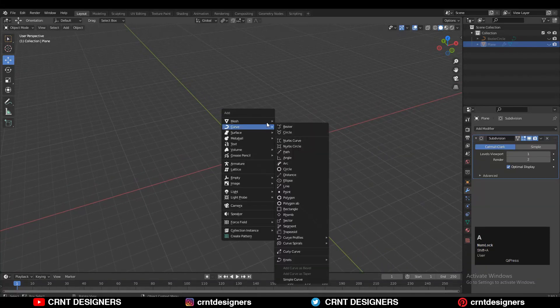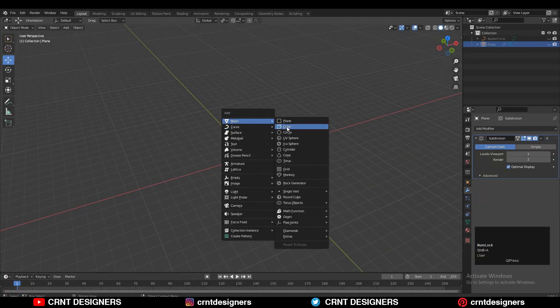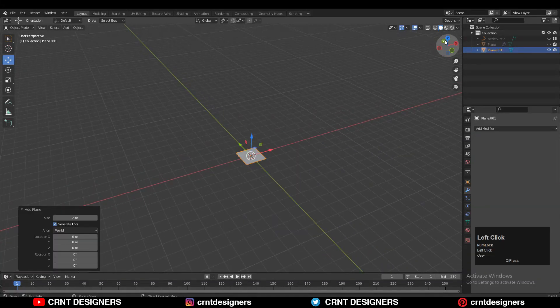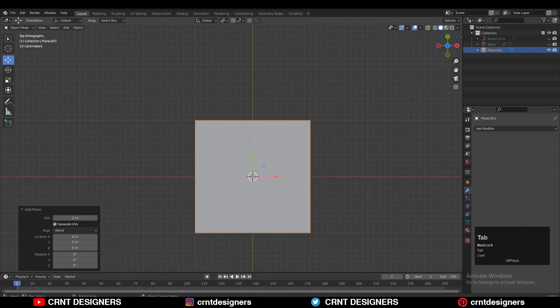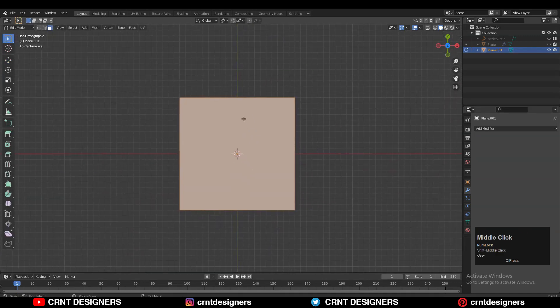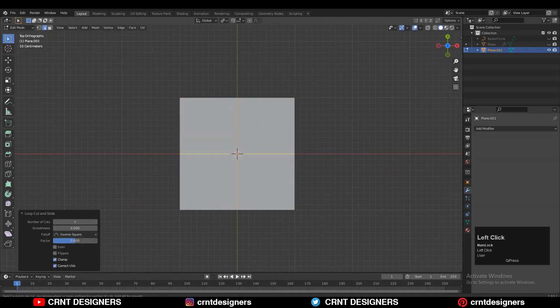To make the model you need to add a plane, so Shift+A, add a plane. Then go to the top view, go to edit mode, and now you need to add a few loop cuts like this.